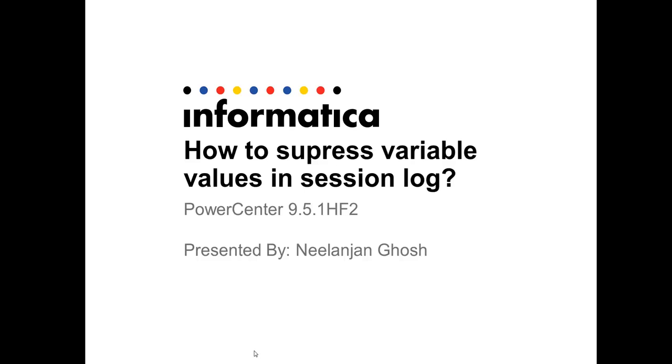Hello all, I am Nil Anjan from Informatica Global Customer Support. Today I am going to present on how to suppress the values of mapping variables.